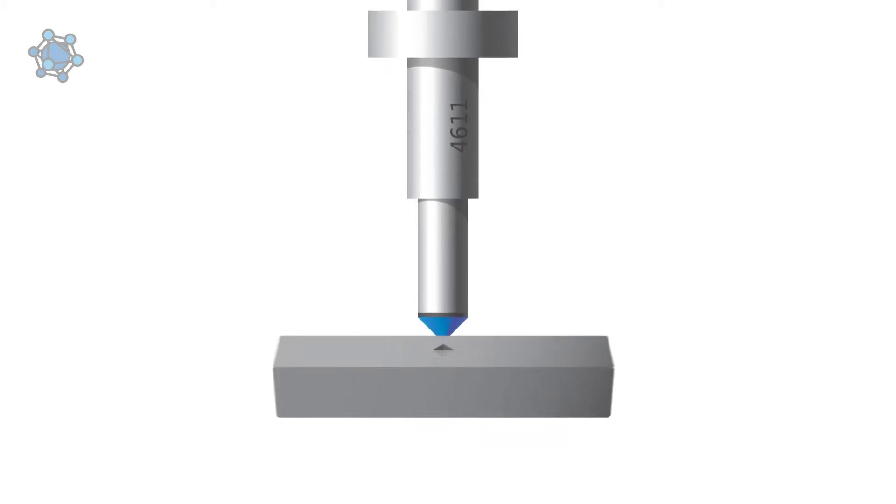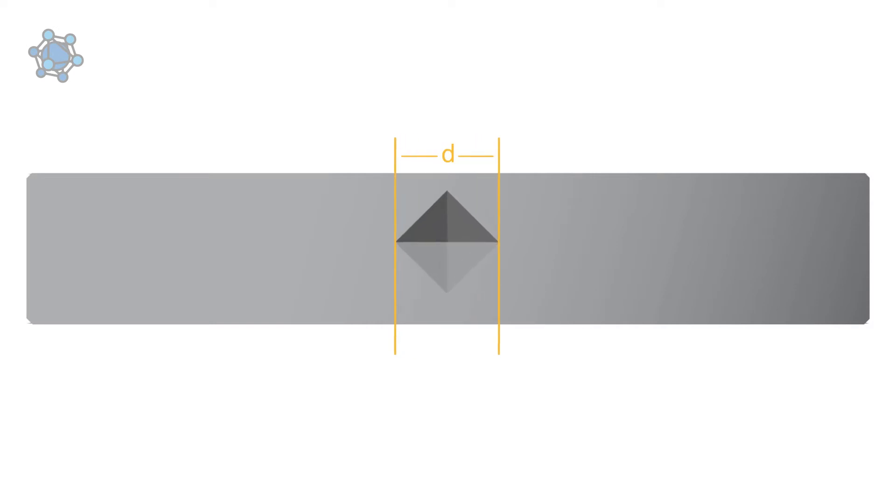The resulting indentation is then measured. The softer the material, the larger the indentation, and the harder the material, the smaller the indentation.